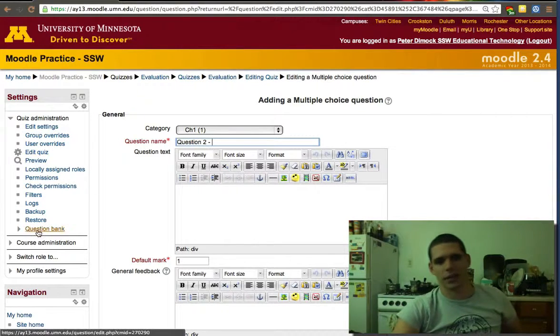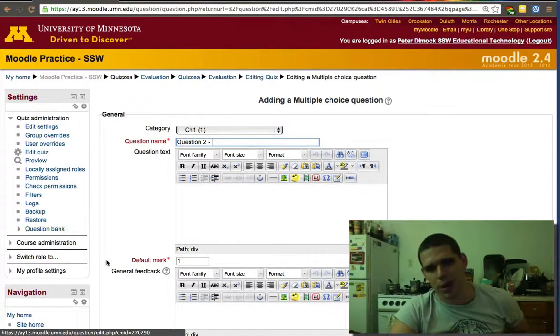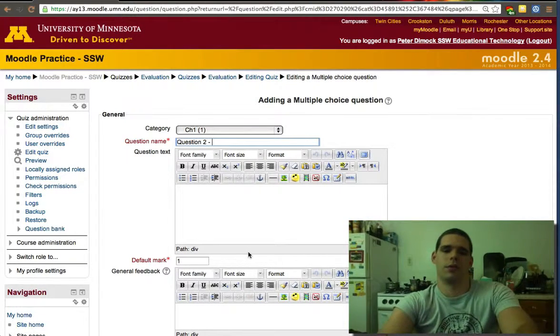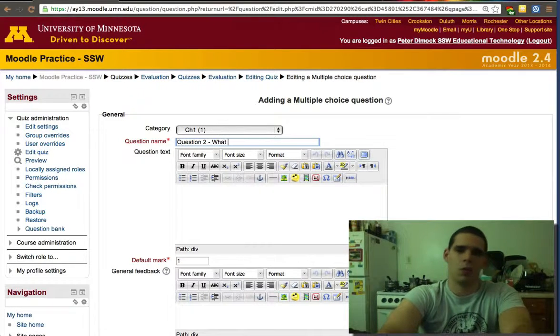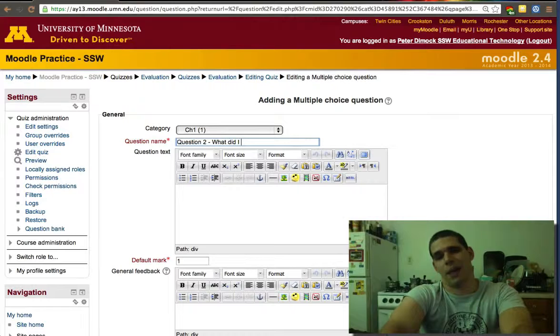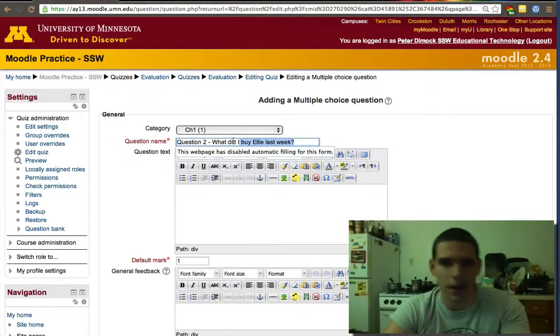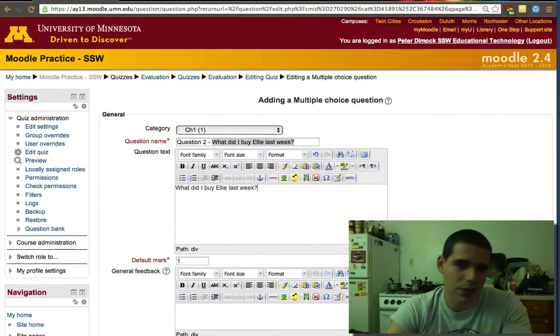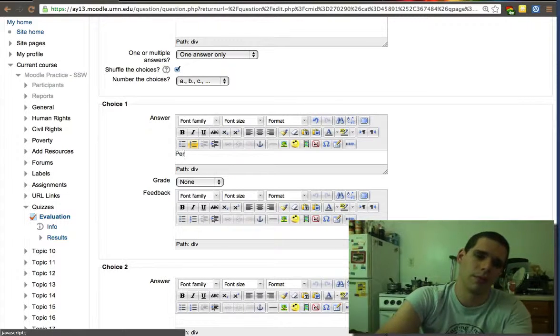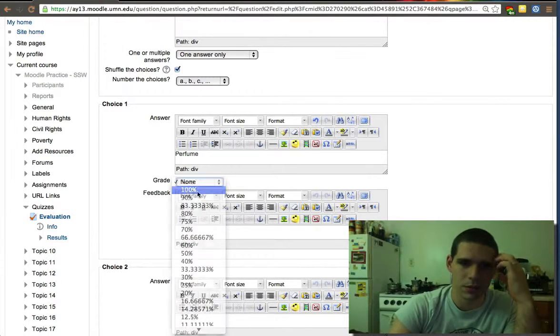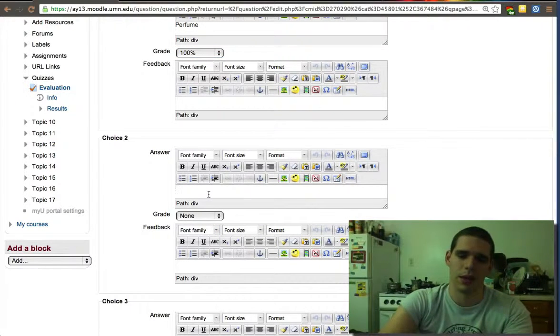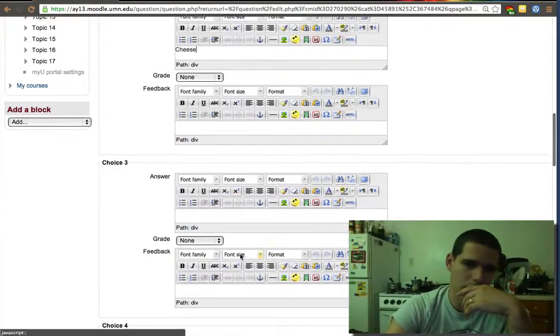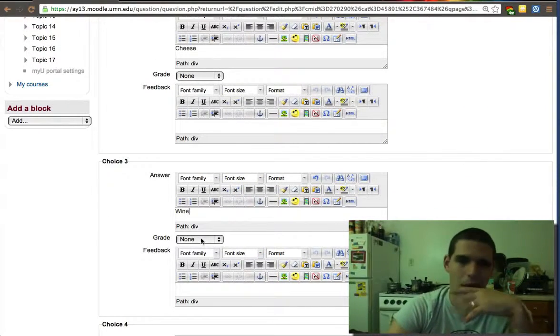Then we'll put question two. Again, this is just the title. Create some questions - remember, go to the question bank on the side. Don't just create them directly in the quiz. It's better to have them organized in my opinion. Now we'll put: what did I buy Ellie last week? She really wanted some perfume, so that's what I got her. That's the right answer. She wanted a perfume bottle, so we'll go here perfume - that's 100%.